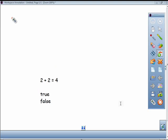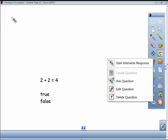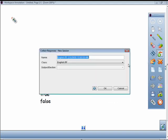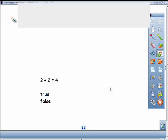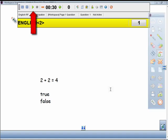When you're ready to deliver the question to your students, click on the SRS button from the toolbar and choose Start Enter Right Response. When the response toolbar appears, press the Start button to collect responses.